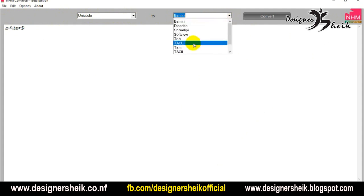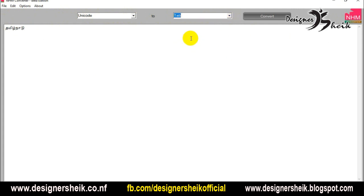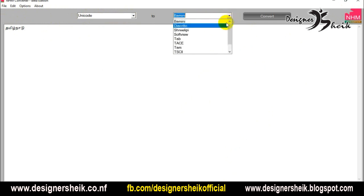You can paste it and delete it. Then click the NHM Convertor tab and select it.